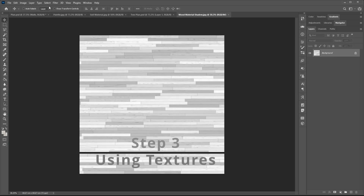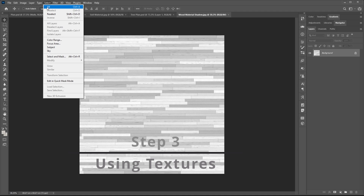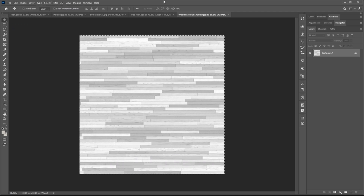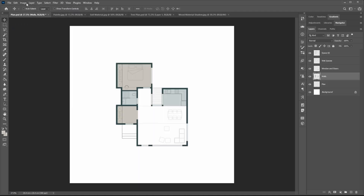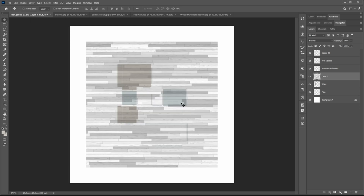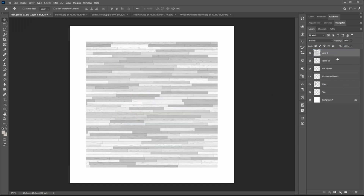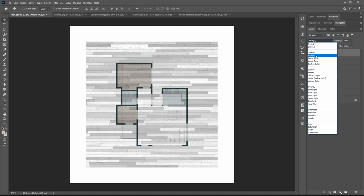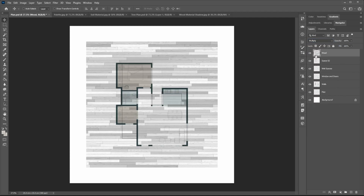For using images as floor material patterns, you can easily copy the image to your document. Press Ctrl A for selecting the whole image, Ctrl C for copy, and in your document press Ctrl V to paste it.